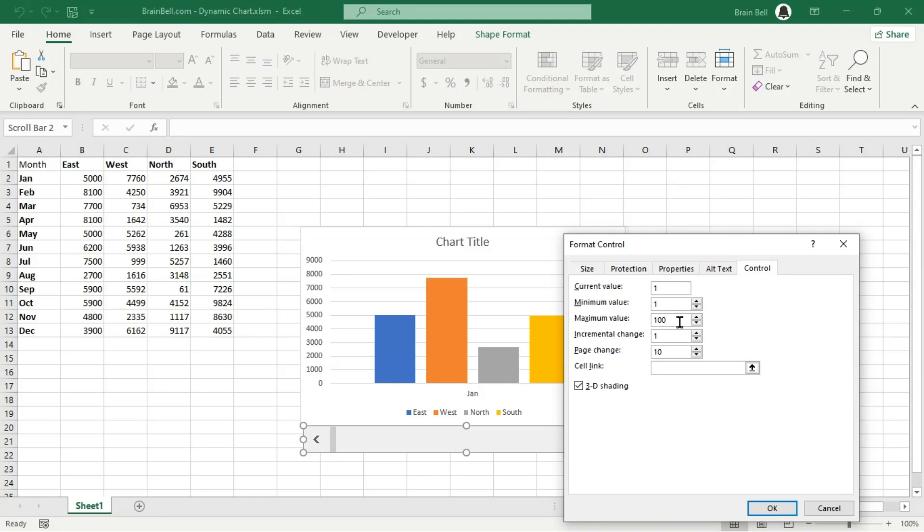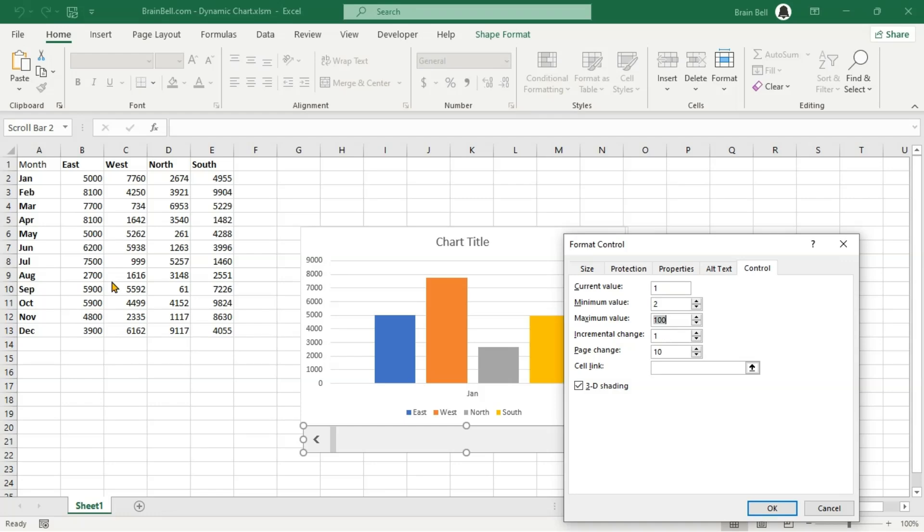In VBA, we will access this value to dynamically adjust the data range of a chart. This means that as we move the scrollbar, the chart's data range will automatically update based on the scrollbar's value. We'll input 2 in the minimum value box and 13 in the maximum value box as our chart's data begins from row 2 and ends at row 13. We also can modify these values through VBA when accessing the value of the scrollbar.